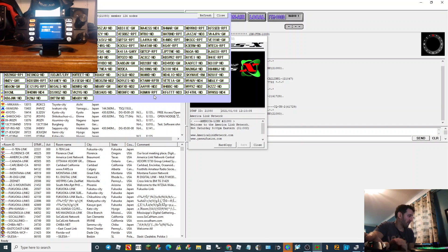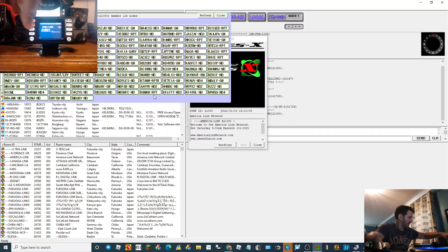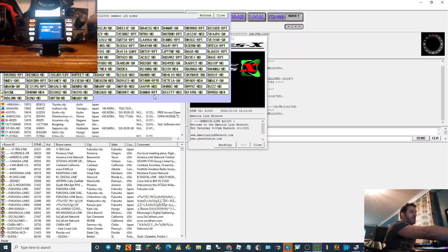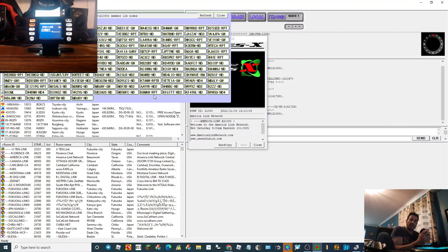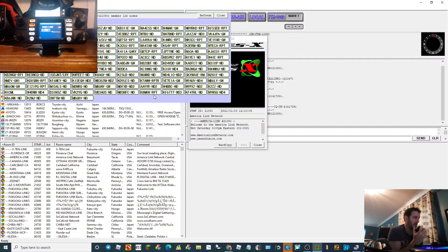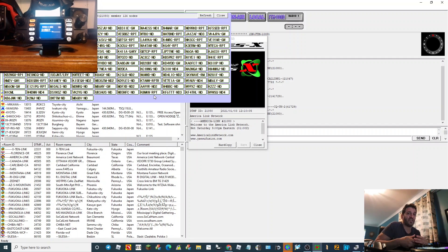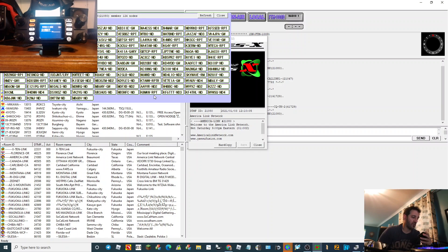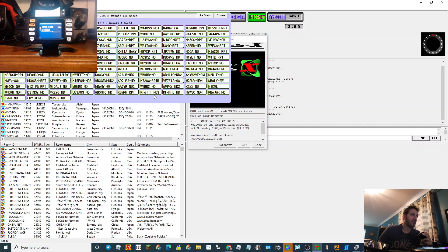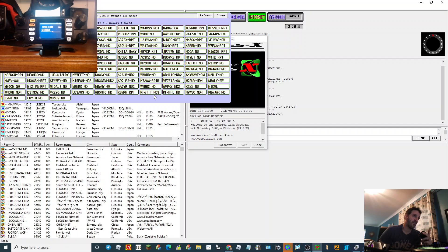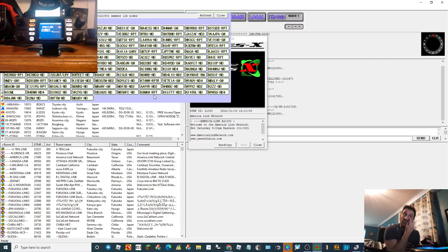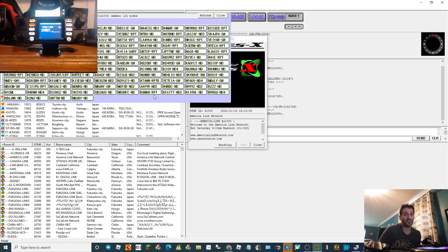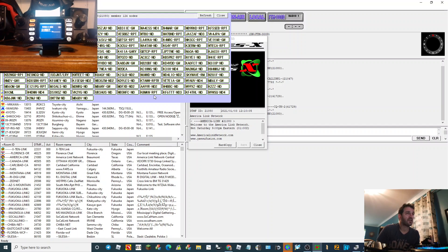I'm going to put a call through on America Link and see if we can get a contact. Now watch the screen, you'll see that it goes green. M0FXB calling for a contact on America Link. See, it all goes green. All those stations at the top there, they are all logged in to America Link.